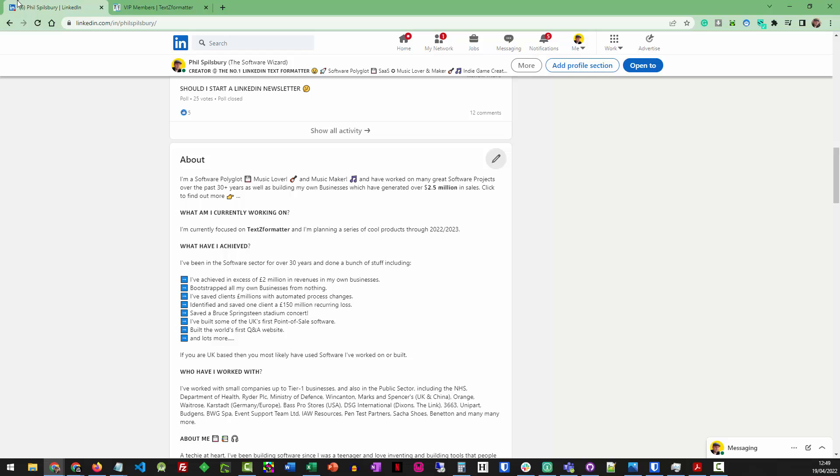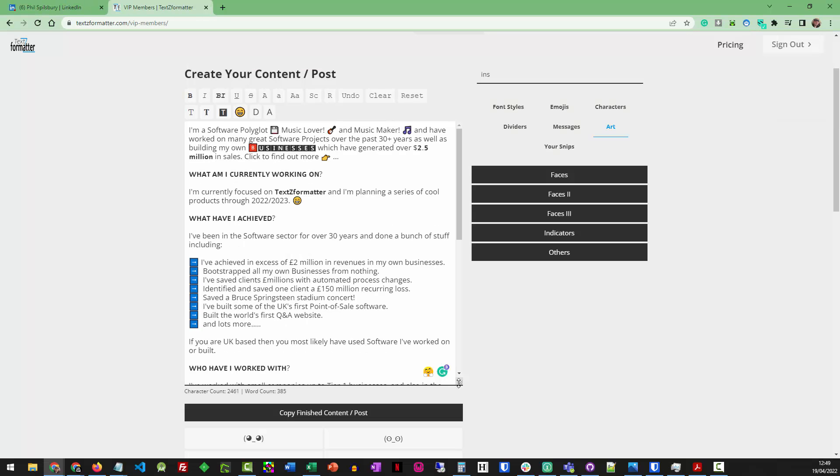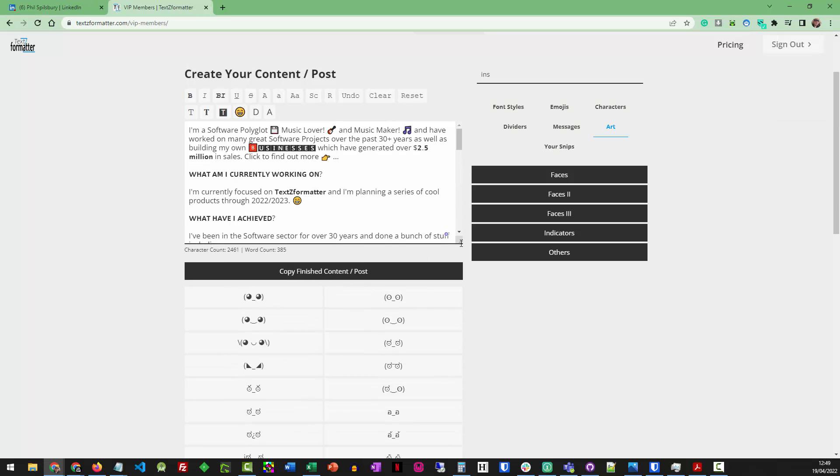Now, one final thing to note, going back to the keyboard, platforms like LinkedIn and Twitter, there are limits to the amount of characters that you can use in your profile or on a tweet or in a post.